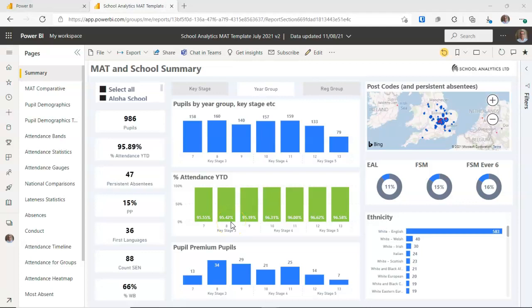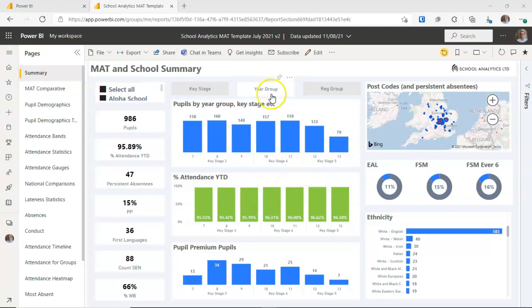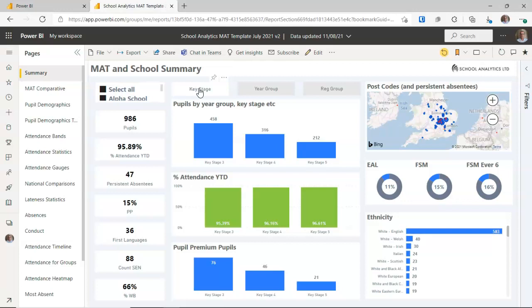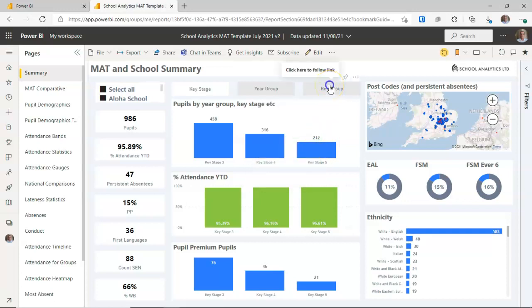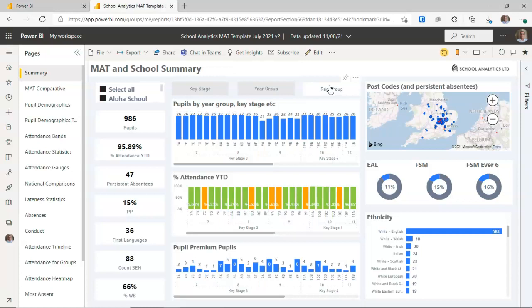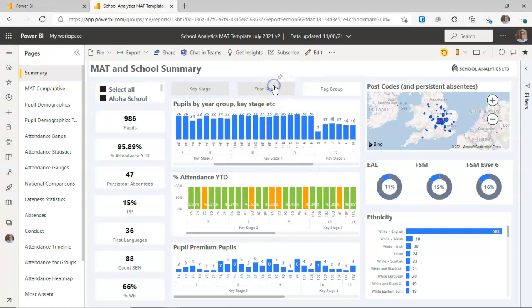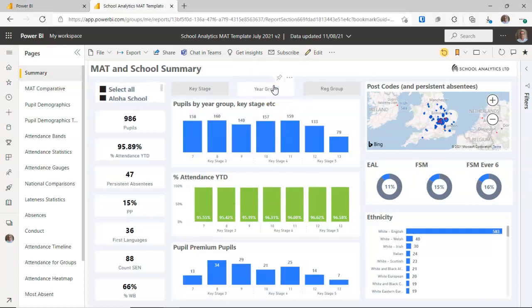I'm going to click on the first page, which is the summary page. Most of the graphs speak for themselves. Along the top there's a set of buttons that affect what's displayed in the three graphs underneath. The default view is year group, showing year groups on the x-axis. You can click key stage to aggregate by key stage, or click registration group to see every registration group subdivided by key stage and year group.